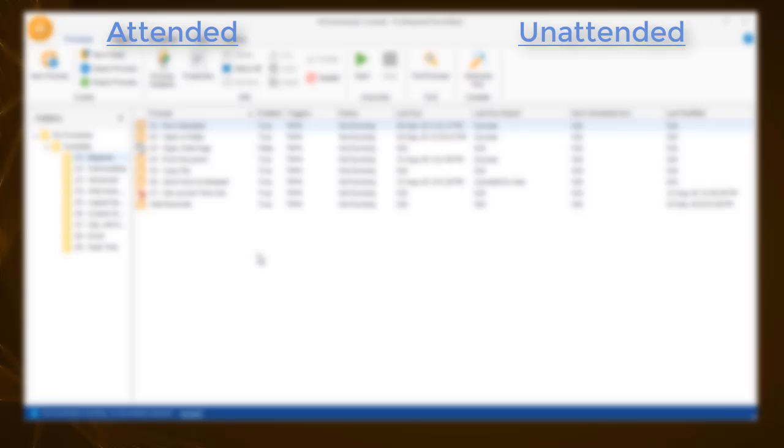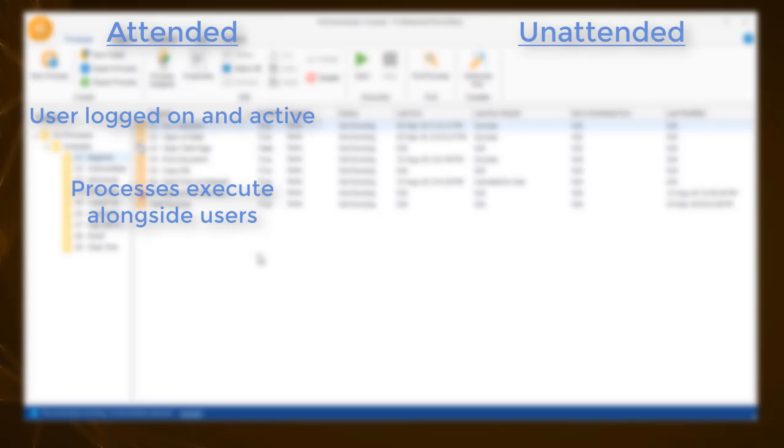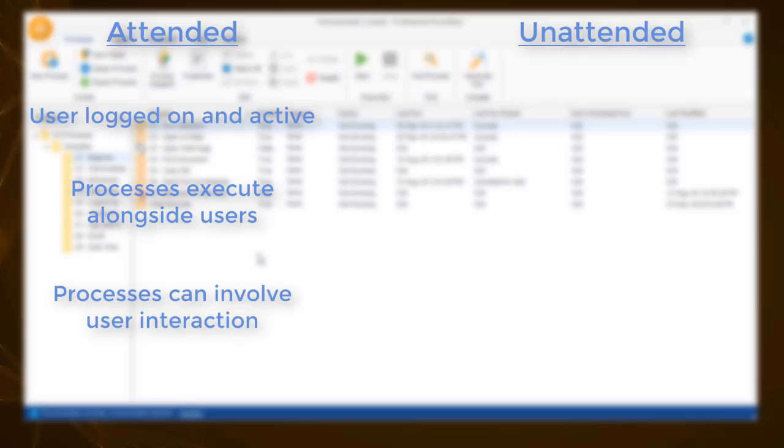We can say a process is running in attended mode when you are logged on and active on the workstation. In attended mode, processes execute alongside users and can pass tasks back and forth, enabling you to add input, intervene, or take control as required.